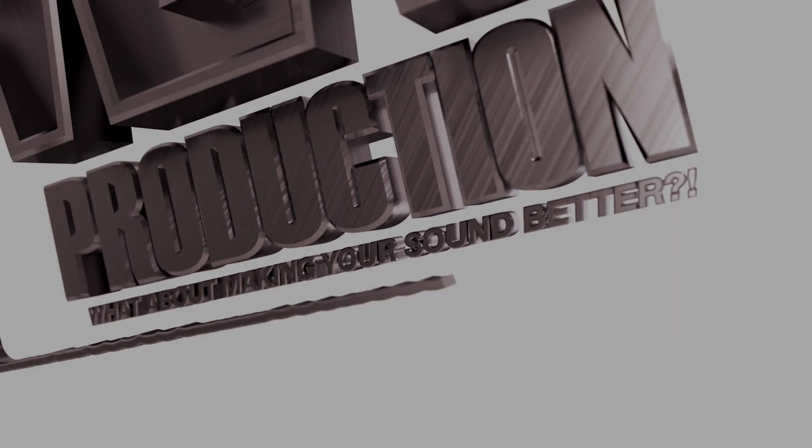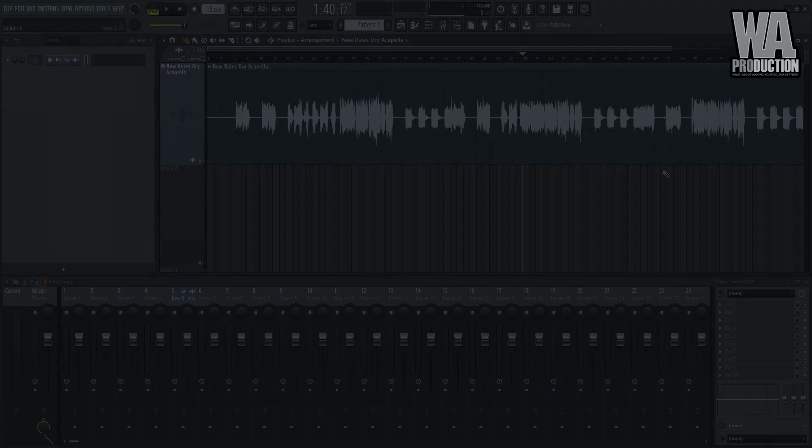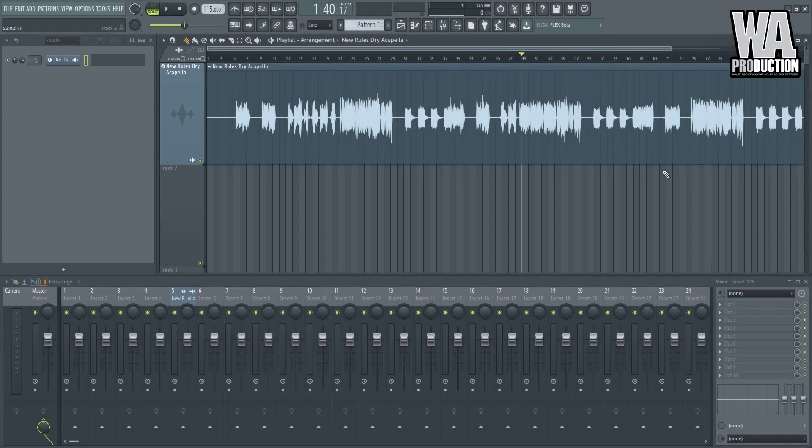What about making your sound better? All right.